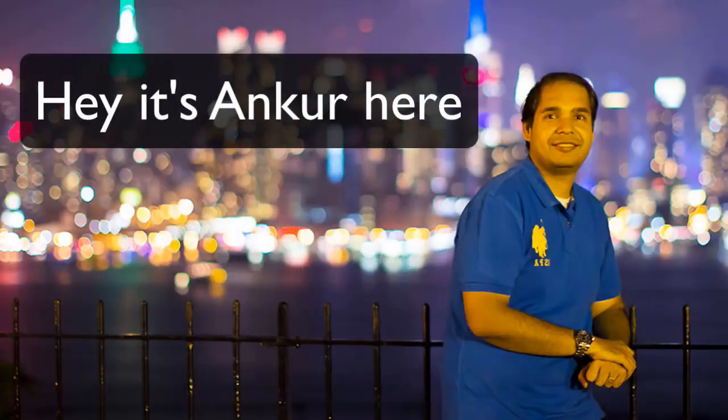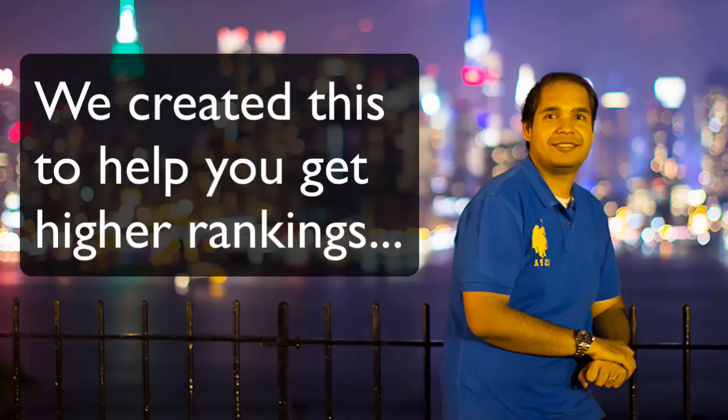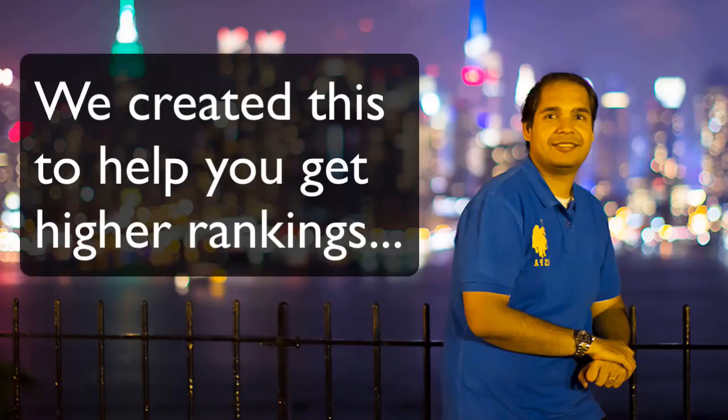Hey there, it's Ankur Shukla here, and today I want to show you a quick demonstration of the new Backlink Machine 2.0 software. Now Backlink Machine 2.0 is something we created because we want to actually help you get higher rankings on Google and Yahoo and actually get more free traffic from the sites.